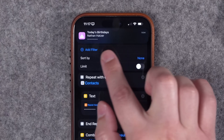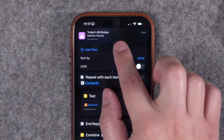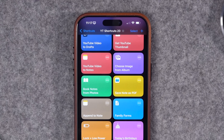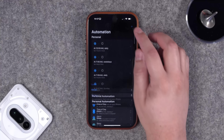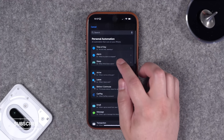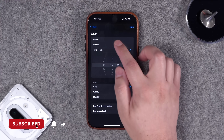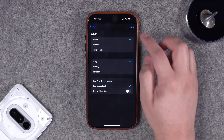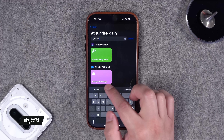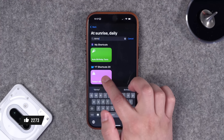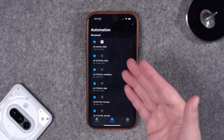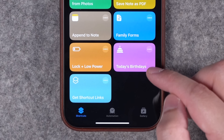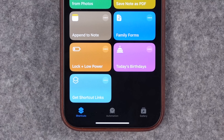Depending on how many contacts you have, when you run the shortcut it might take a second, but you'll get a notification with whoever's birthday it is today. If you want that notification automatically every morning, go to the Automations tab, tap the plus icon, set it to run at sunrise every day, run immediately, then search for the Today's Birthdays shortcut. The download link is in the video description.